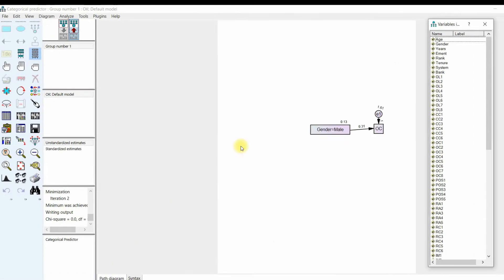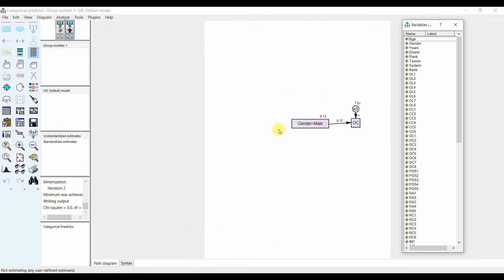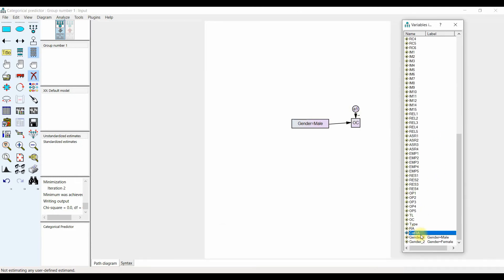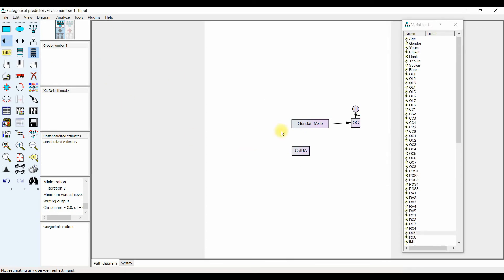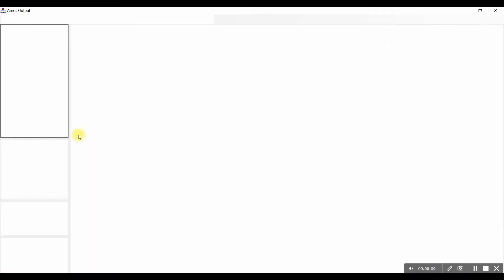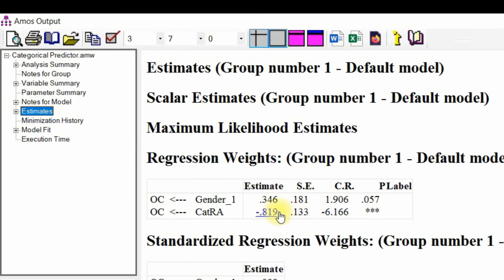This is how you can assess the impact of categorical predictor variables on your dependent variables. Here is another important point: let's add the categorical role ambiguity variable back, connect the two, and covariate them. Just press OK, calculate your estimates, and look at the estimates — the difference is minus 0.81.